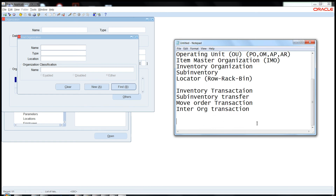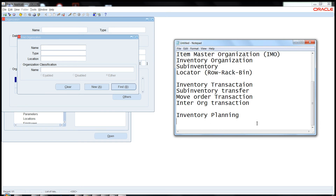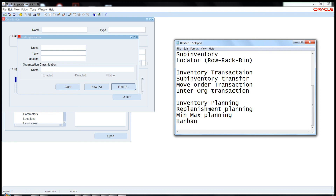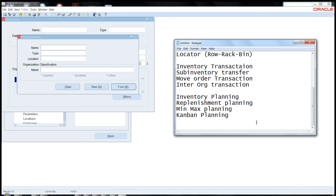Then comes planning — there is inventory planning as well. Oracle provides three kinds of inventory planning: the first is Replenishment Planning, the second is Min-Max Planning which is very common, and the third is Kanban Planning. These are the three planning methods by which we do the replenishment of items into our inventory organization.